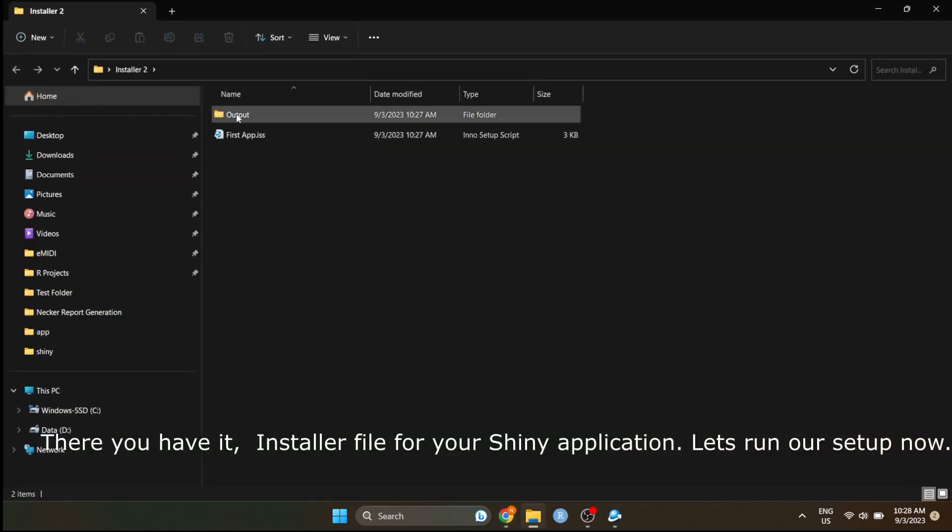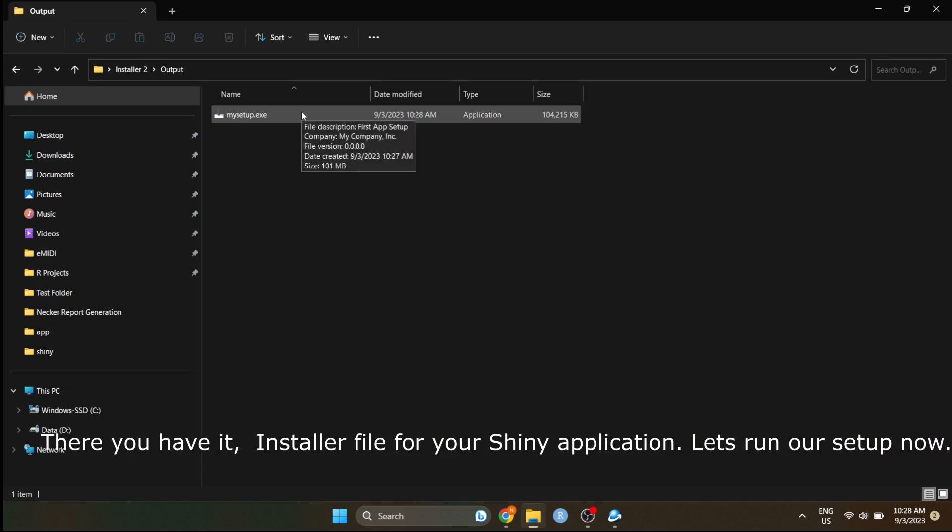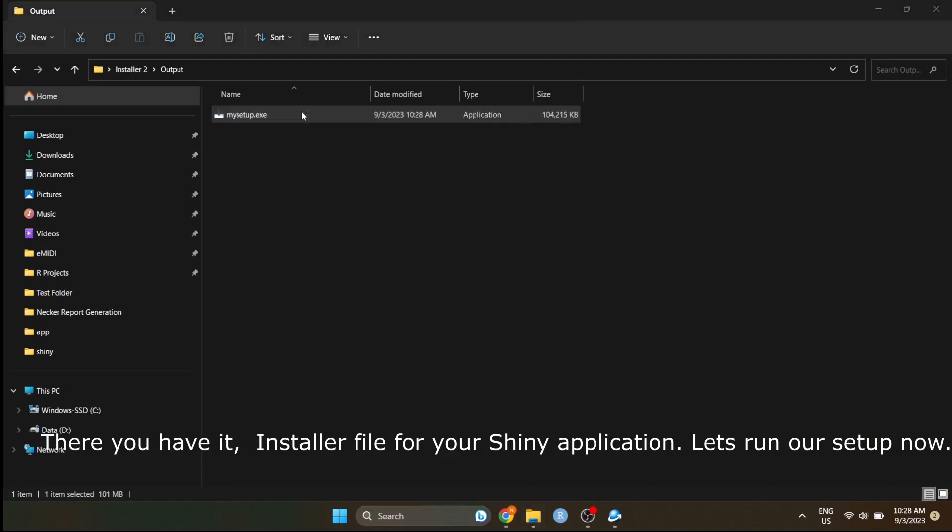As you can see, now you have your very own Shiny Application installer. Let's install this and check if our application runs.